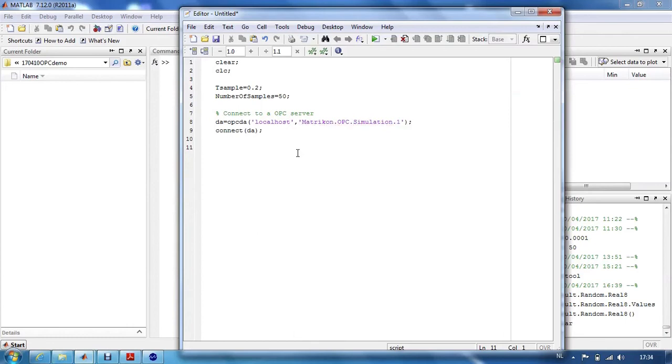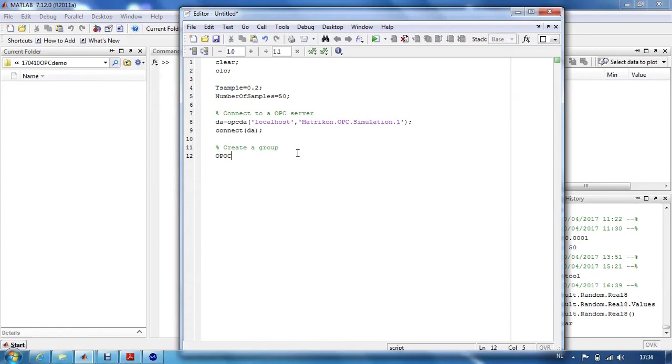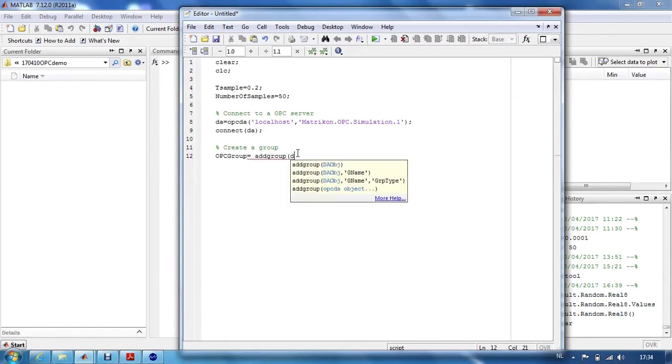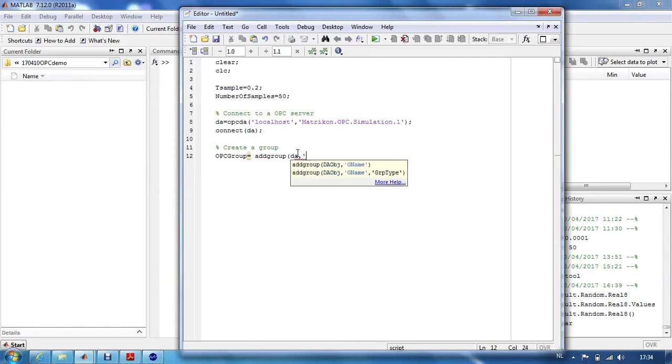The next thing we will do is create a group which could be used to add certain items, certain data points we want to follow, we want to track or change. So, we will add a group to our current object DA, which is the object connected to the OPC server. We call it demo group.